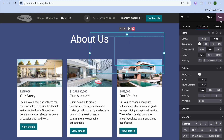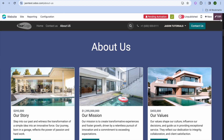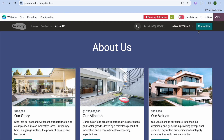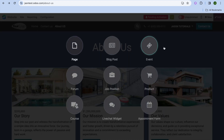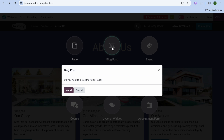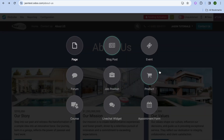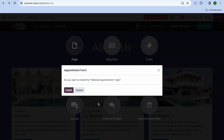Once you're finished editing, tap on Save again in the top right-hand corner, then tap on New. If you'd like to add a blog post, tap on Blog Post, then install it and add it to your site.